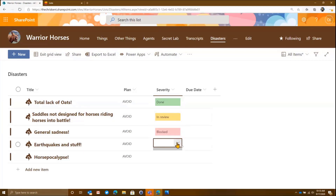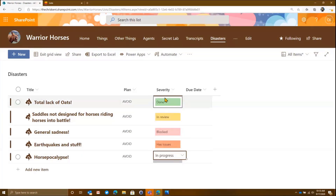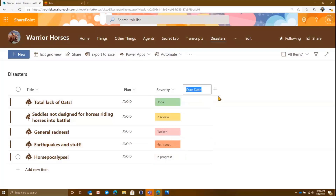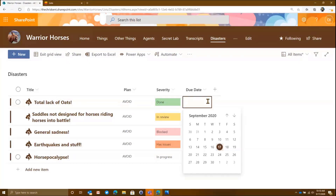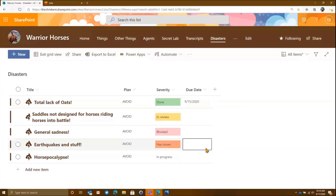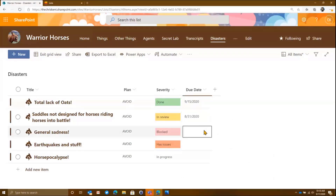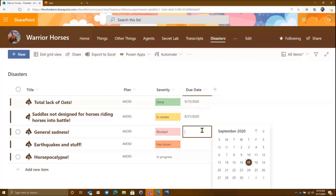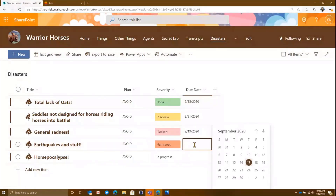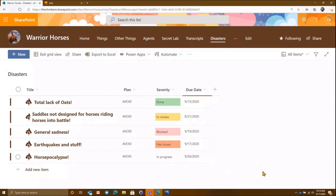We'll say it's blocked, this one has issues, and this one is in progress. Now let's add some dates here. We'll put this one a couple days ago, in review is really a while ago — so these things are due a while ago. This one's due in the future, this one is due today, and let's throw one more way off in the future somewhere.